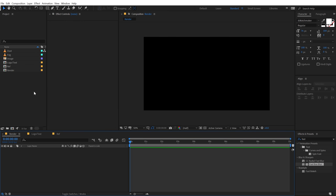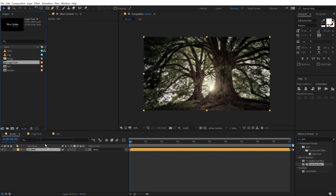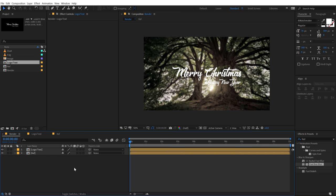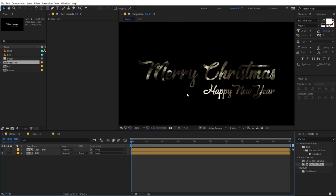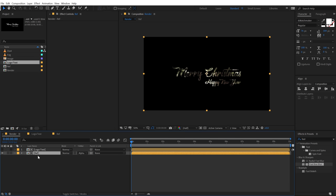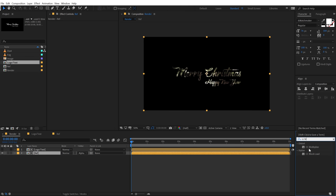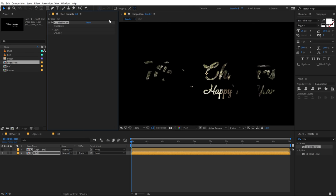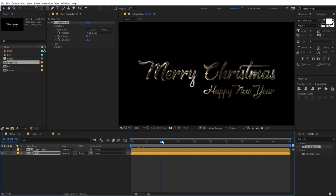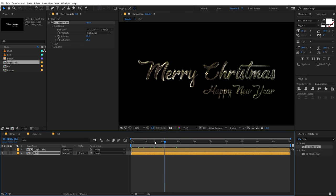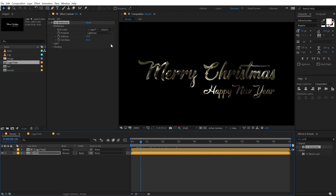Let's jump into our render comp. I'll add the reflection composition and add the logo and text composition on top. Let's change the track matte of the reflection comp — hit F4 and change the track matte to Alpha Matte. Now I'm going to select the reflection composition, go into Effects and Presets, and add CC Blobby Eyes. I'll double click to apply. Let's go into the blobiness and set the blob layer from Reference to 'logo and text', and you can see we get this really nice reflection.